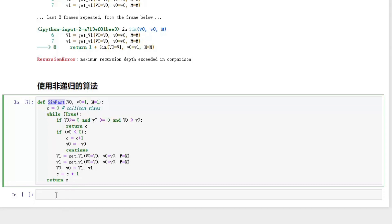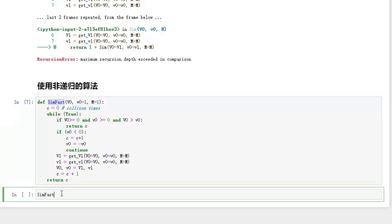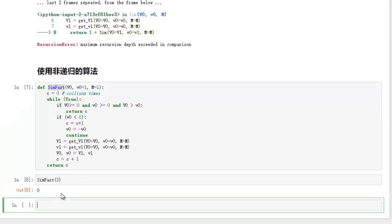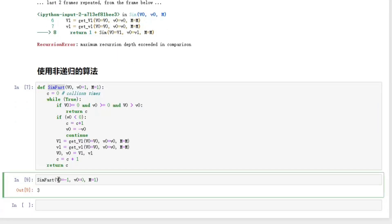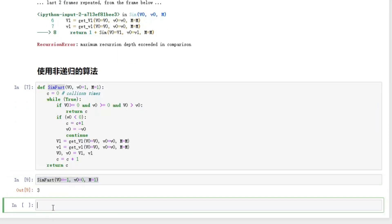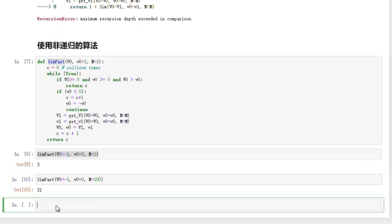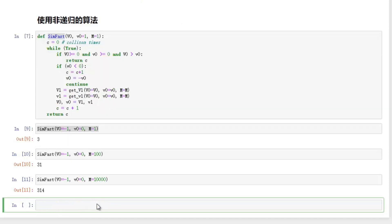First let's try M equal to 1. Looks promising. M equal to 100. Looks good. M equal to 10,000. Great.